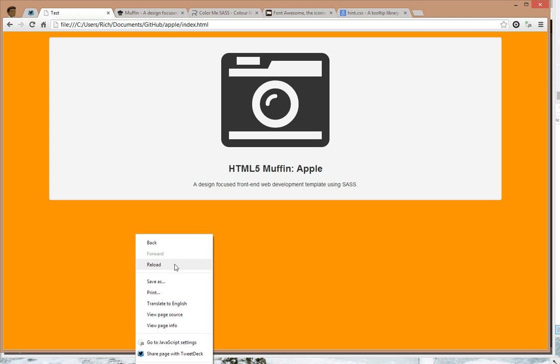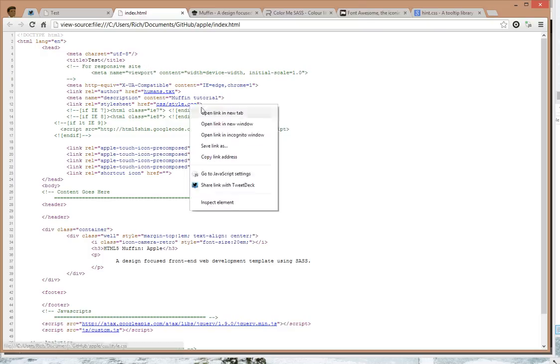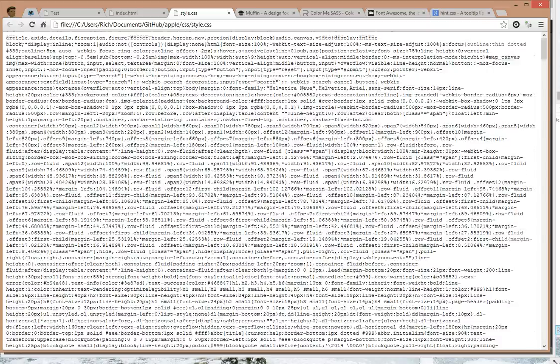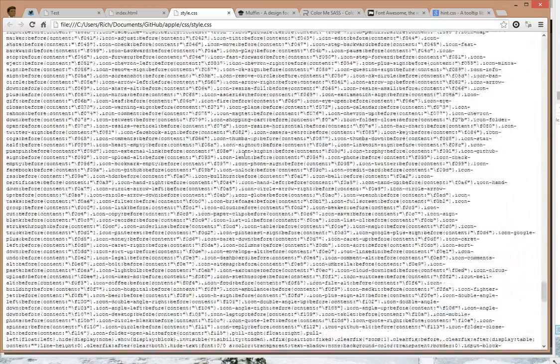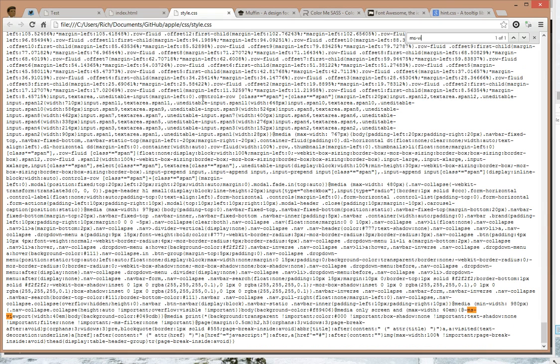And the cool thing about this is that the code it produces is not only compressed but has the MSV port stuff in it as well, which is pretty cool.